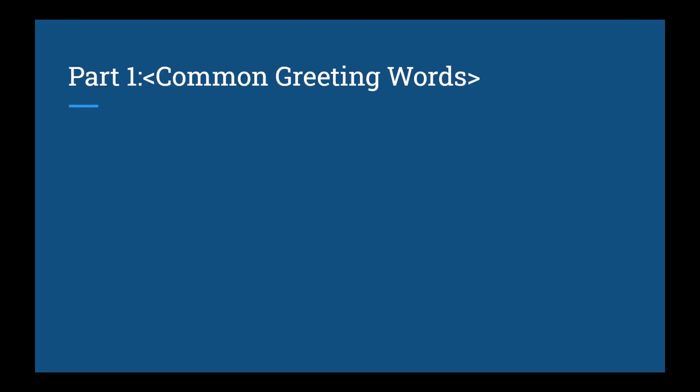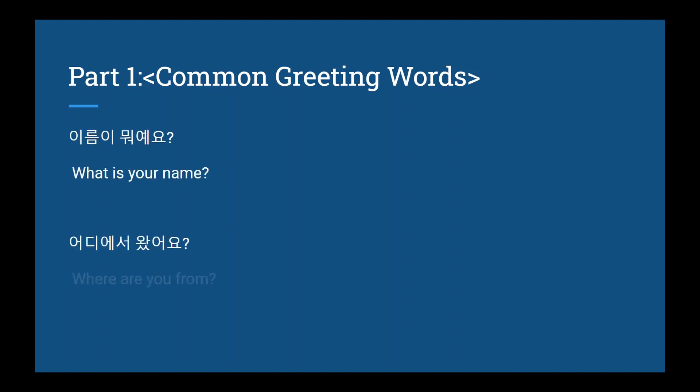This lesson breaks up into four parts. First part is just common greeting words. For example, 이름이 뭐예요? What is your name? And 어디에 서 왔어요? Where are you from? Nine common greetings were introduced in this lesson, and I recommend you go back and take a look at all of them.